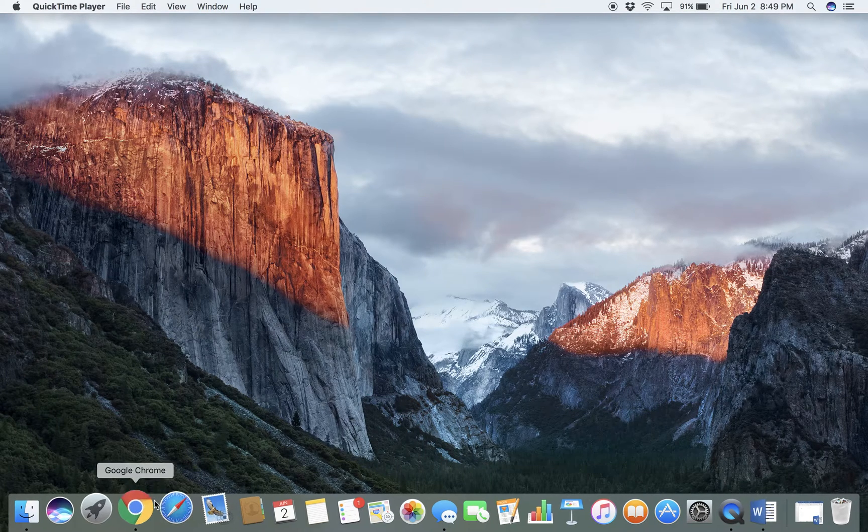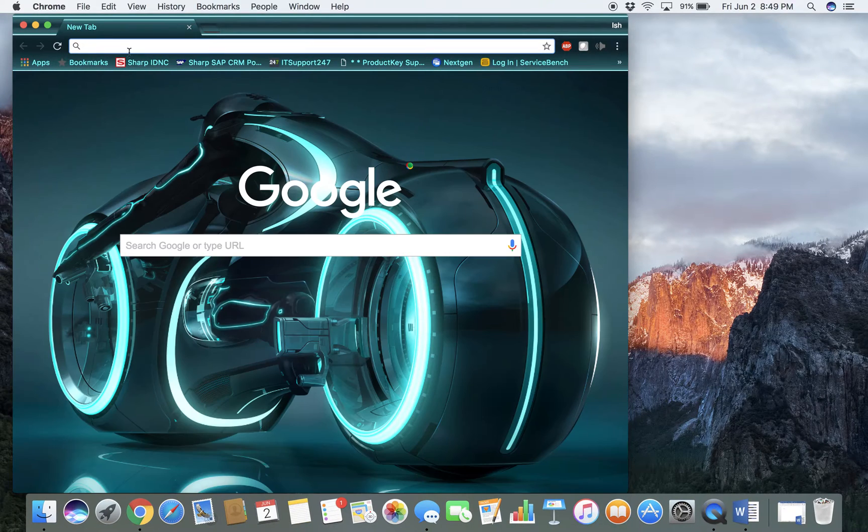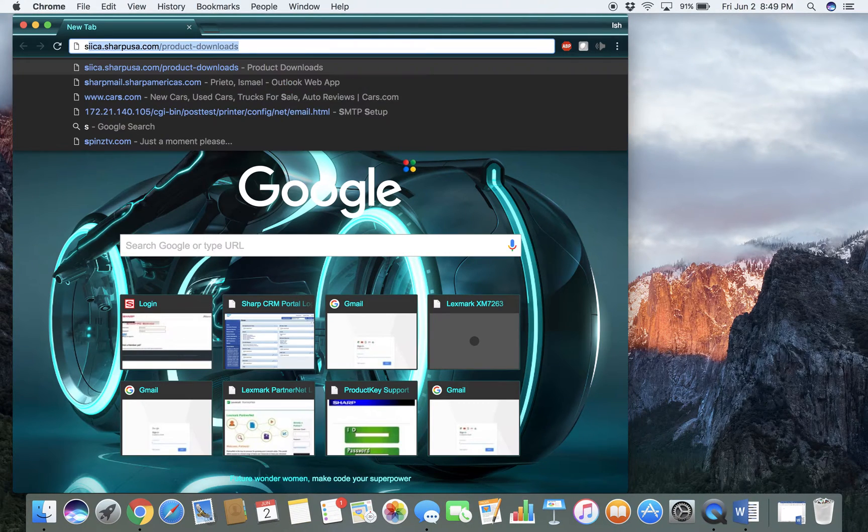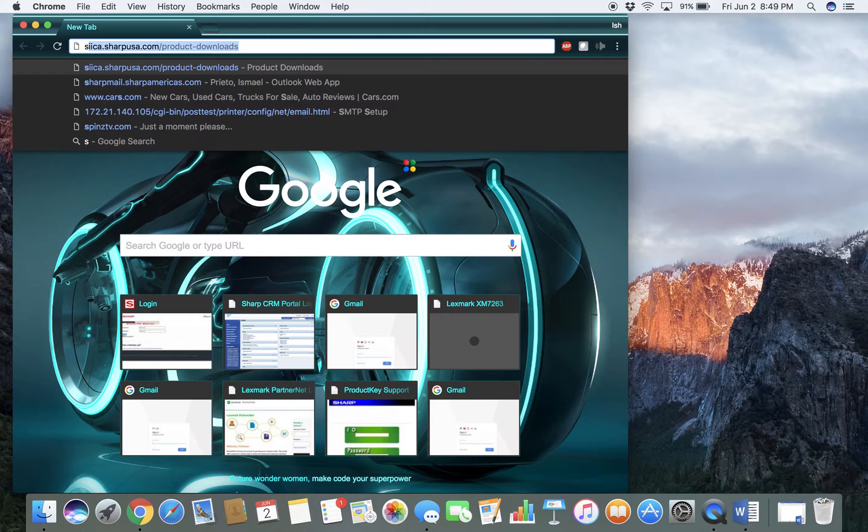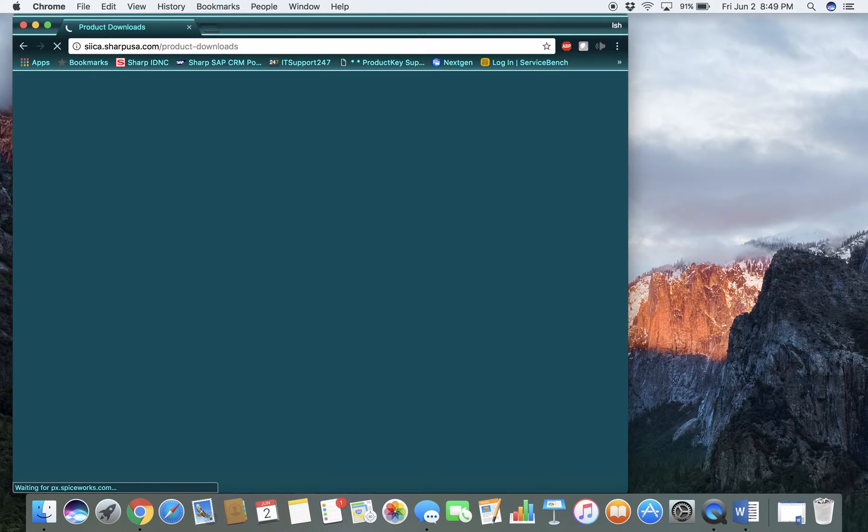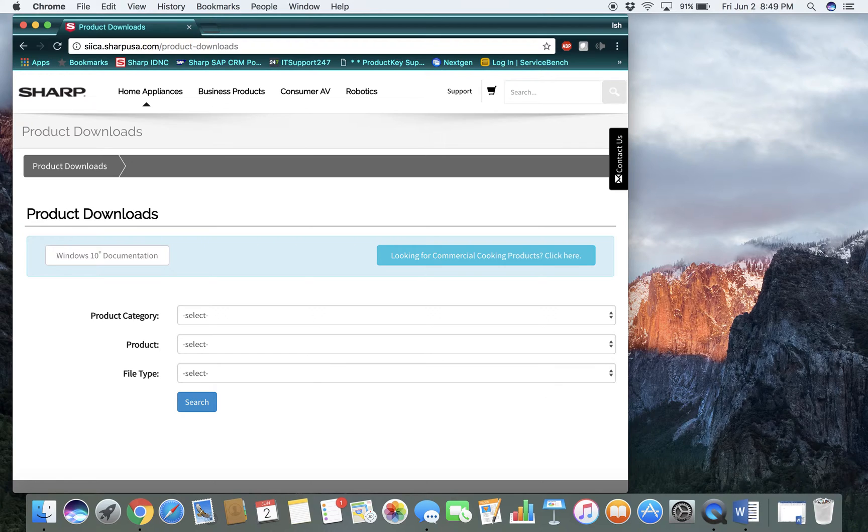From here, go to the Sharp website. Don't worry, I will have this website in the comments section of this video.